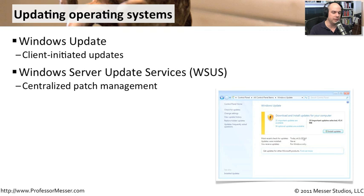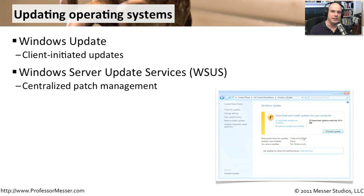So what many administrators prefer doing is using the Windows Server Update Services. And that Windows Server Update Services centralizes a patch manager that's a server in your organization. The patch server downloads the patches, and then it provides the patches to the end user workstations.